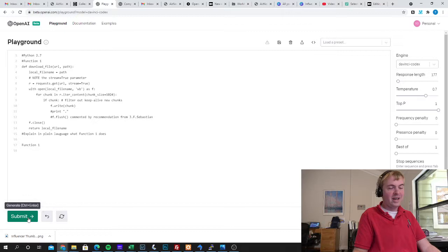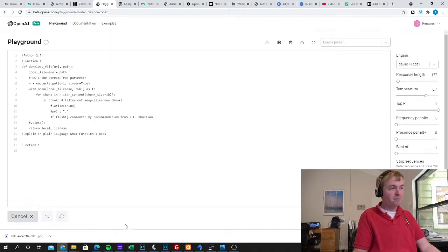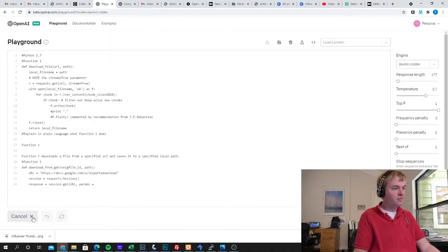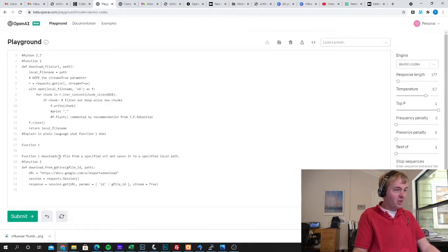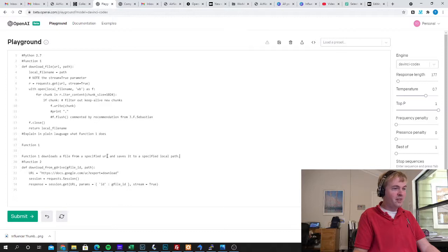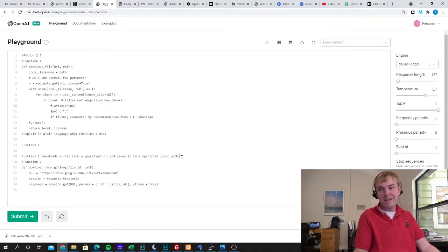And let's go ahead and run this and see what it comes up with. It's going to prattle on here, but let's look at the first line it created. Function1 downloads a file from a specified URL and saves it to a specified local path.